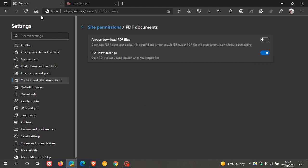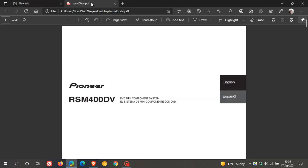So just to demonstrate, I've just got any random PDF document here, and previously when you viewed a PDF document in Microsoft Edge, when you closed the browser and then you reopened the PDF document, it would always take you back to the start, the first page,